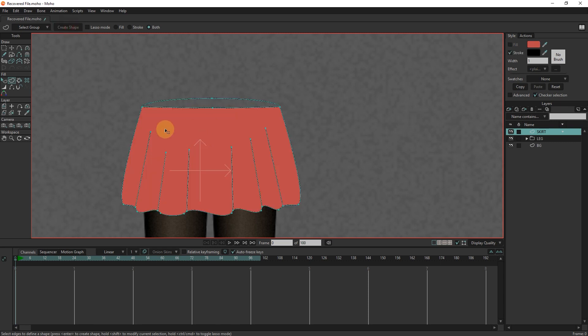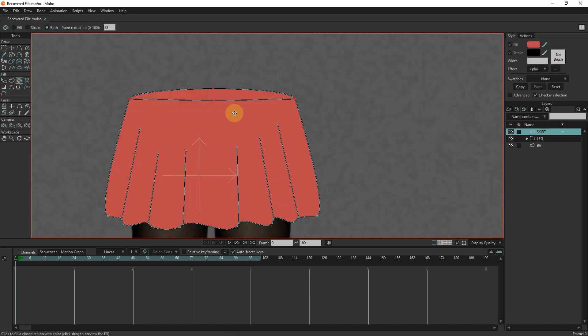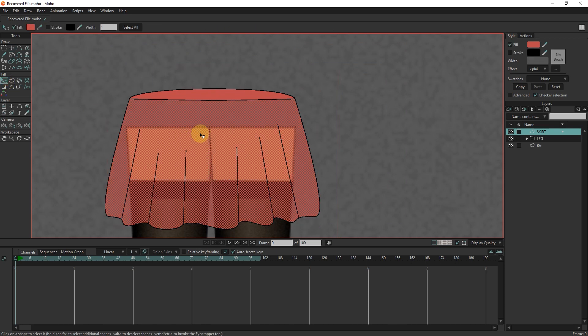I create the upper part of the skirt and paint it with the paint bucket. Now instead of color, I add a texture for the skirt.